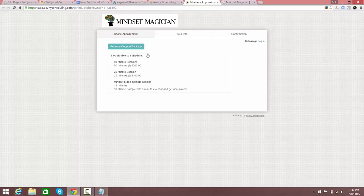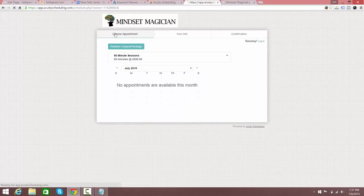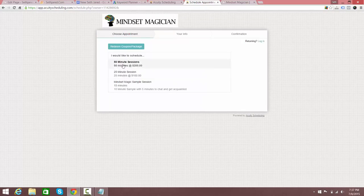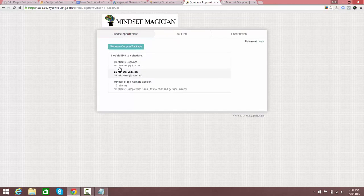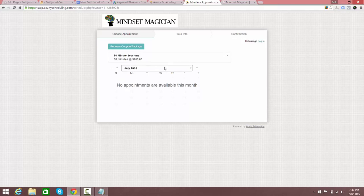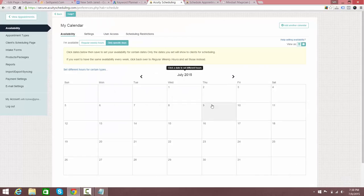If you don't have a website, you just copy and paste this scheduling page link right here and when they click on it, it takes them to Acuity's website with your uploaded logo and allows them to schedule whatever kind of appointment — like a 15-minute sample session. It shows them where the availability is, which is really cool.